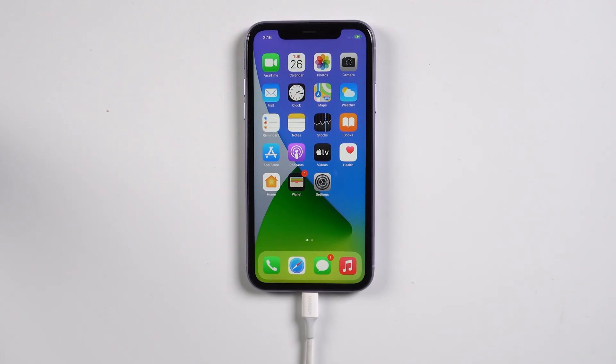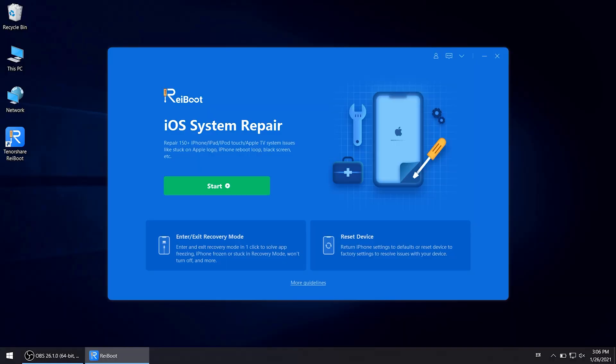First, connect your device to the PC with lightning cable. Then launch Reiboot, you can find the reset device option.